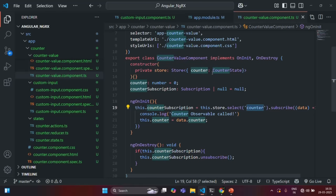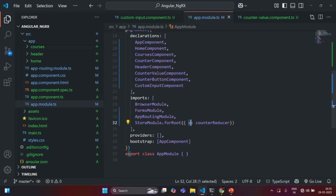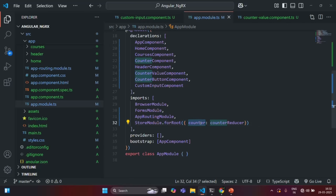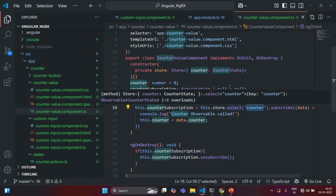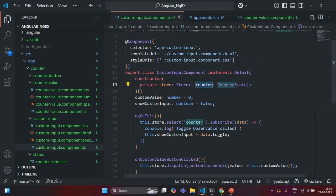Because now, since we have changed the name of this state to 'x', the counter is not known in this custom input component. This counter is also not known, and here also this counter is not known. So let's go back to the app module file and bring back the counter name. If we change the name, we are not getting any error where we are passing that state name to the select method, and also in the custom input component where we are passing this state name as a string value to the select method. So this is another disadvantage.